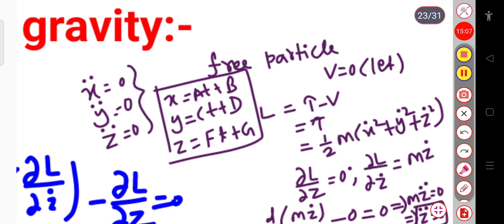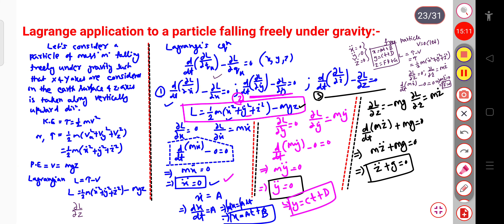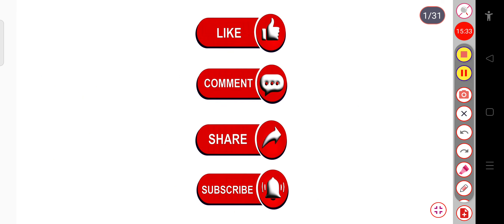This is all about the Lagrangian application to a particle falling freely under gravity, and also for the free particle when you consider the potential energy to be zero. If you have any doubt, ask in the comment section. If you like the video, hit the like button, share and subscribe to my channel. Thank you.